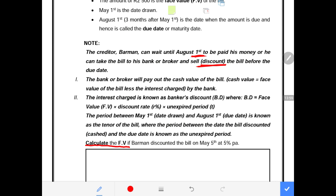We are now asked to calculate the cash value of the bill if B. Barman discounted the bill on the 5th of May at 5 percent. We need to calculate how many days were left before the due date of the bill from the discount date of the 5th of May up to the due date — this becomes our unexpired period, t.